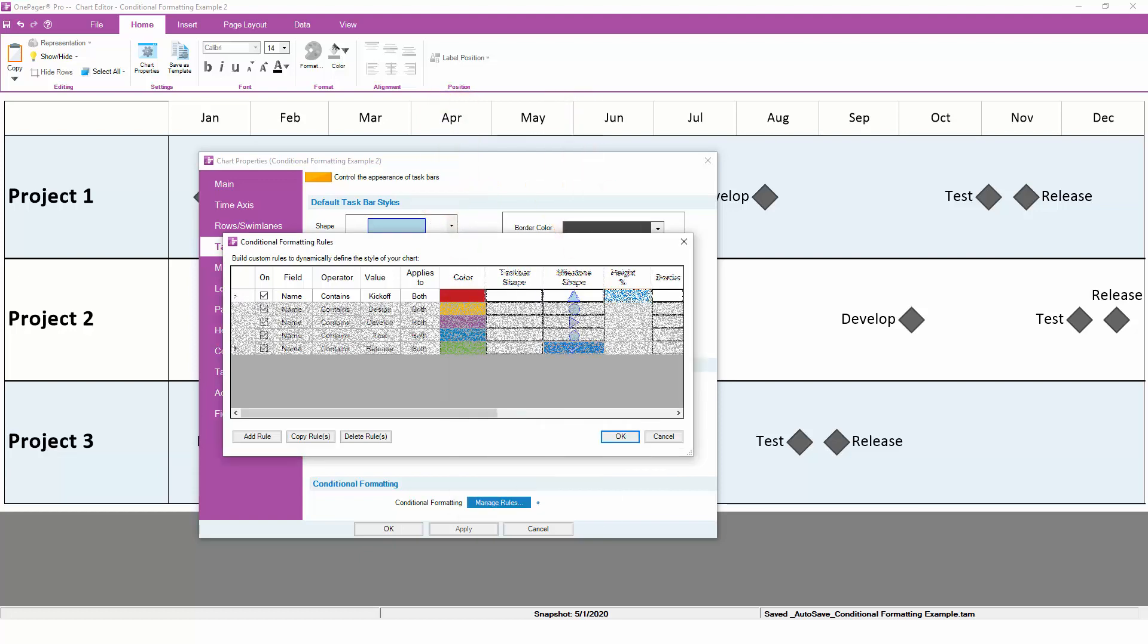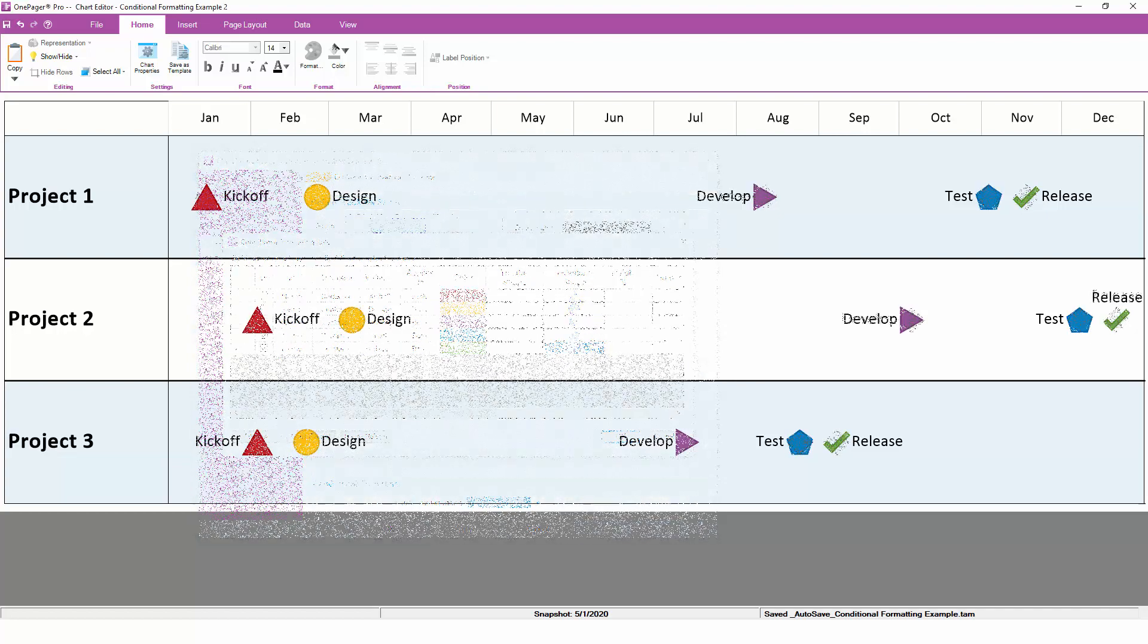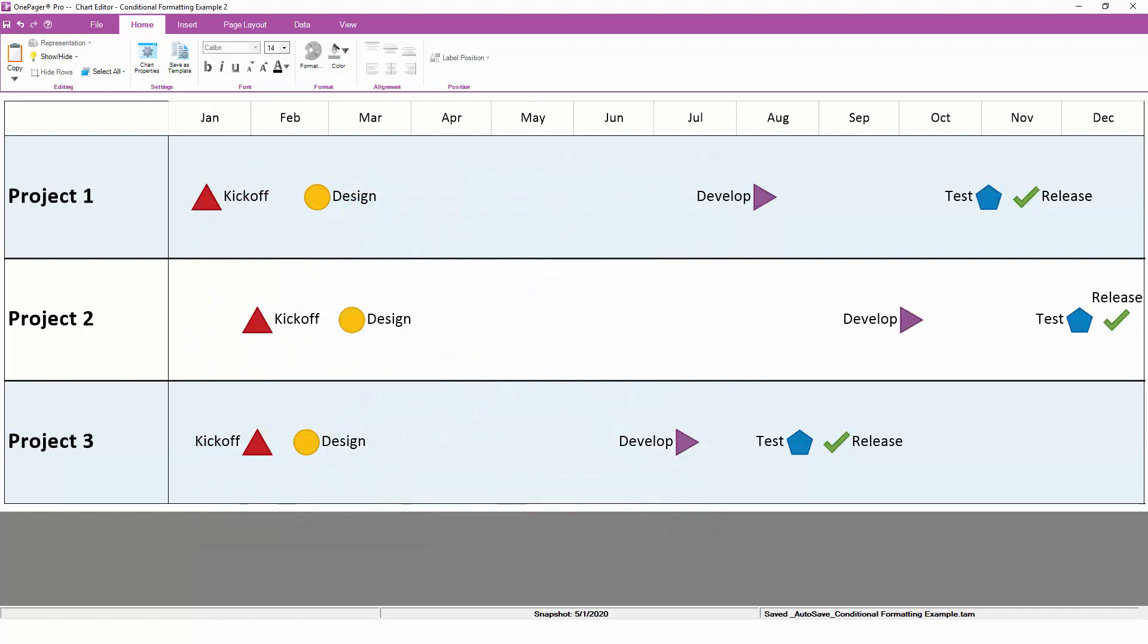Adding a few more rules, we can assign a unique symbol to each other type of milestone that's in the project. Once these rules are applied, the default milestone symbol goes away and is replaced with a symbol that is specific to the different phases of the project.